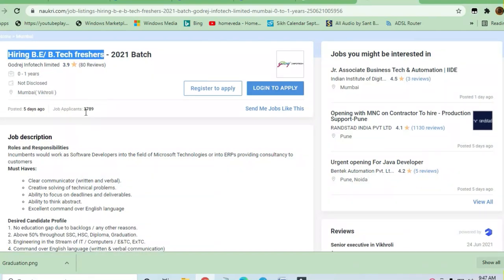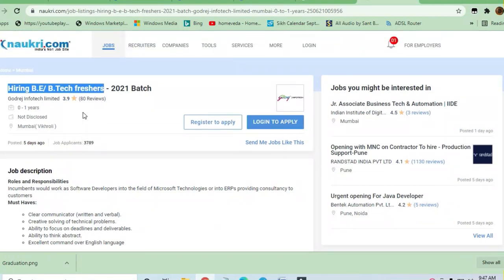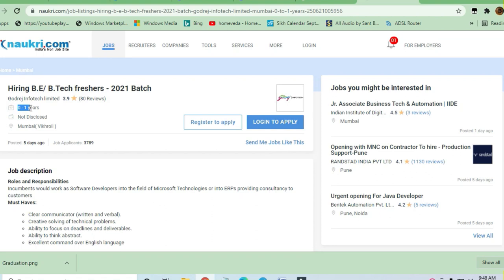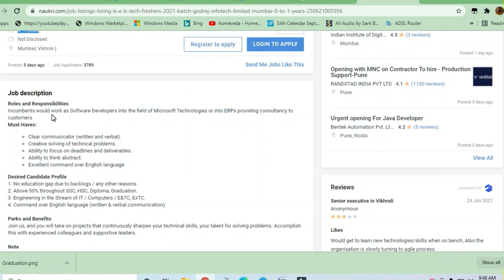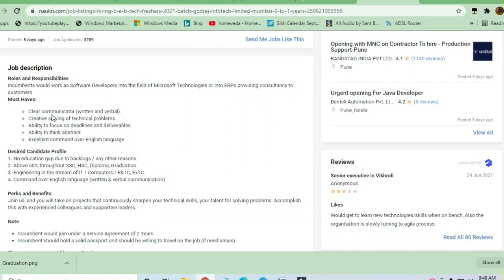Hello friends, in this video we'll see a job opportunity from Godrej Infotech. This is a very good company and you know there are a lot of appliances from Godrej you might have used. Zero to one year experience is required to apply for this job. B.Tech freshers can apply and 2021 batch candidates are most welcome.